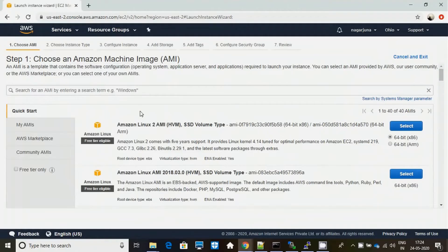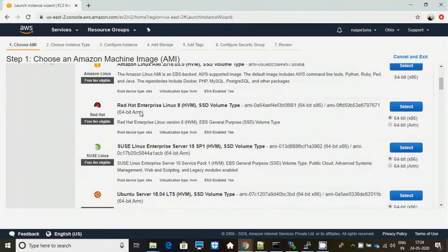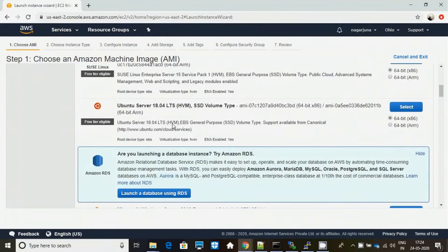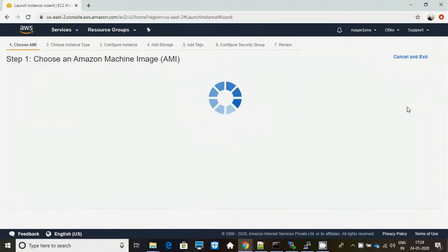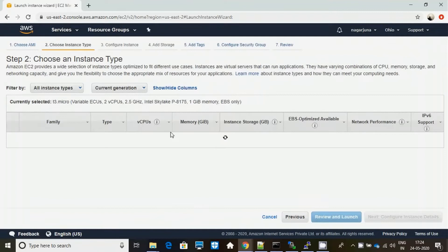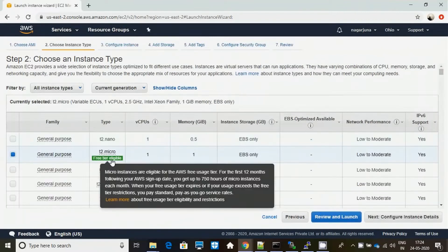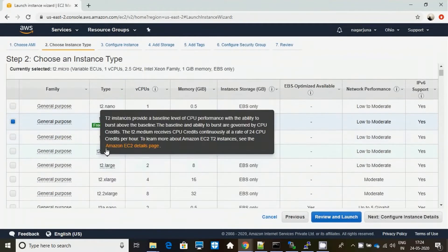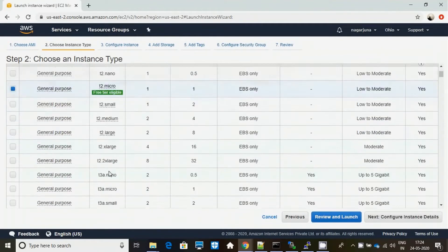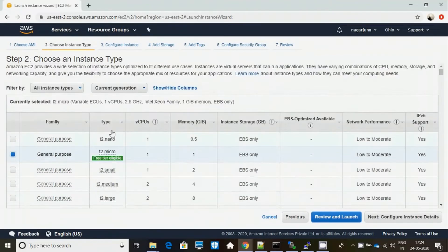Let's start with how to install Minikube on an AWS EC2 instance. I am selecting an Ubuntu image with the t3.micro instance type.